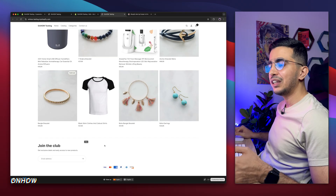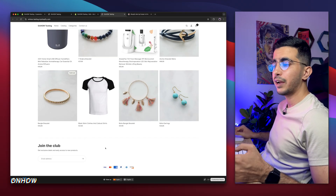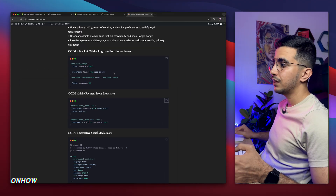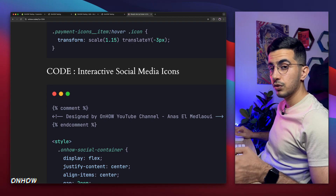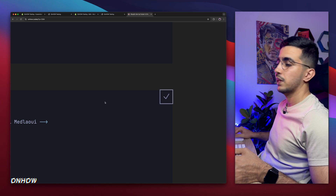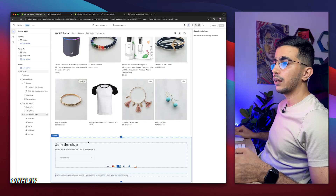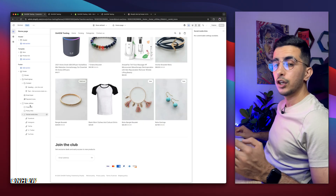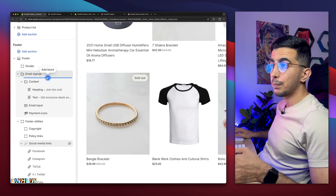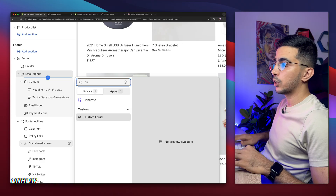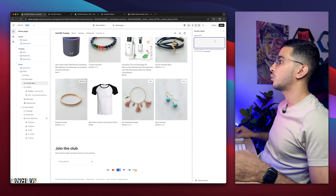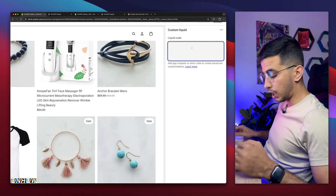The next step is to add the logo, then the social media icons. Actually, let me add the social media icons first since I already have the website open. Go back to my website, scroll down a bit, and you'll see the third code: 'Interactive social media icons.' Click the copy icon to copy the whole code, then get back to the theme editor and add a custom liquid block — hover below the email signup section and click 'Add block,' then search for 'custom liquid' and click it.